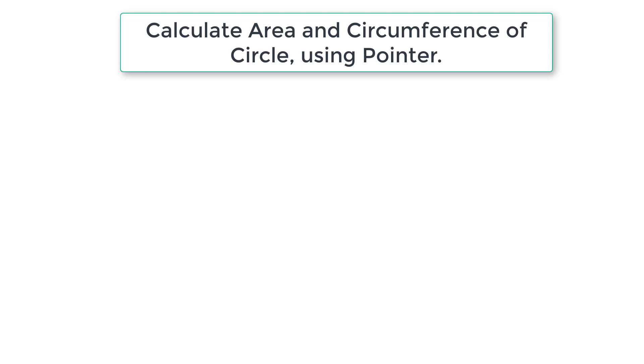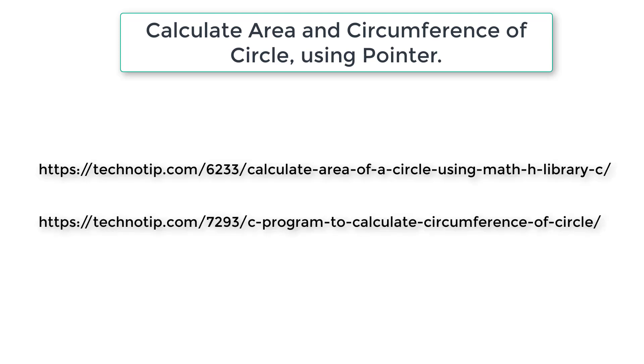Let's write a C program to calculate area and circumference of a circle using pointers. We have already done a separate video for calculating area and circumference of a circle, the link to which is present on your screen right now. Please go watch those videos first, then get back to this tutorial.